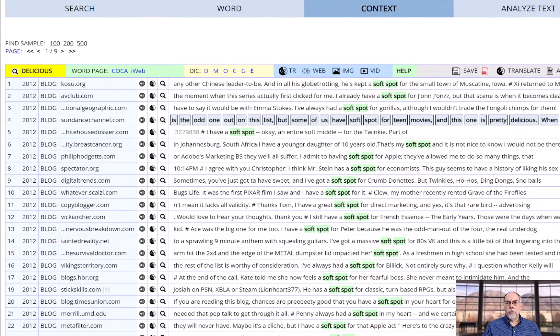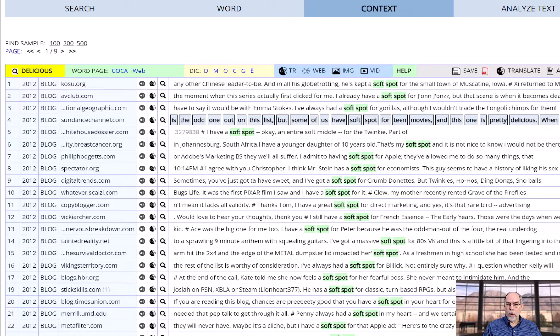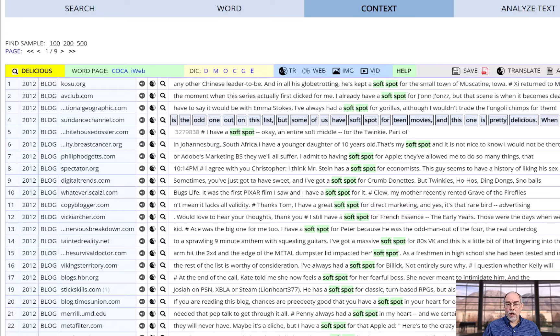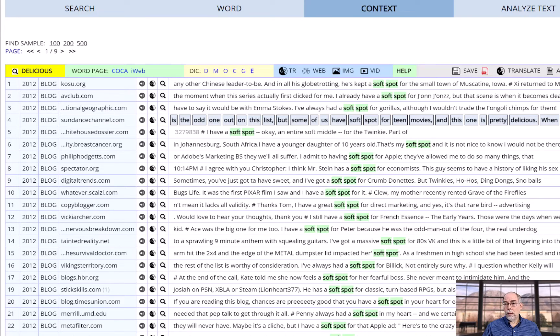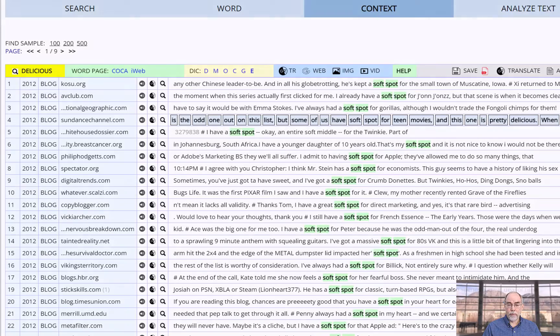One of the problems that learners sometimes have had with corpora in the past is that they're overwhelmed by all of the other words that they don't recognize on the keyword in context page. But with all of the helpful tools at English-corpora.org, that should no longer be much of a problem.